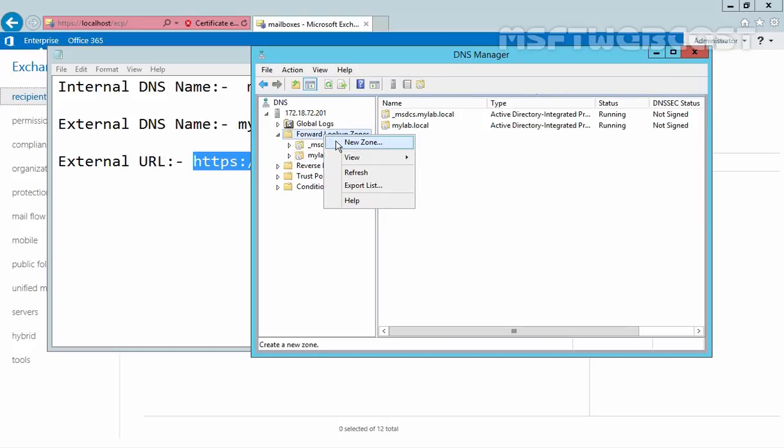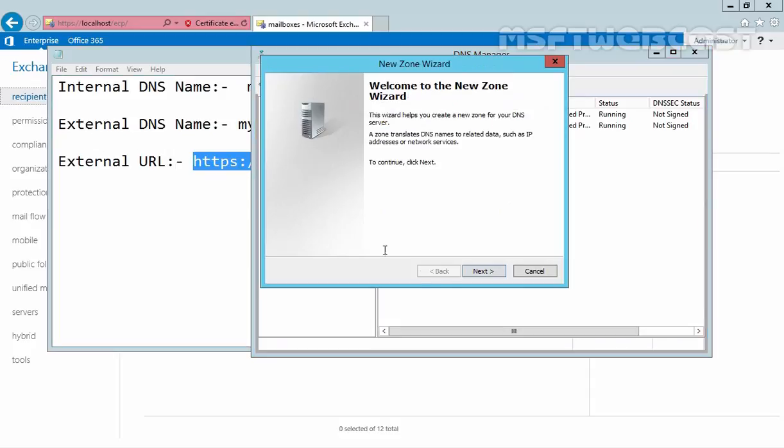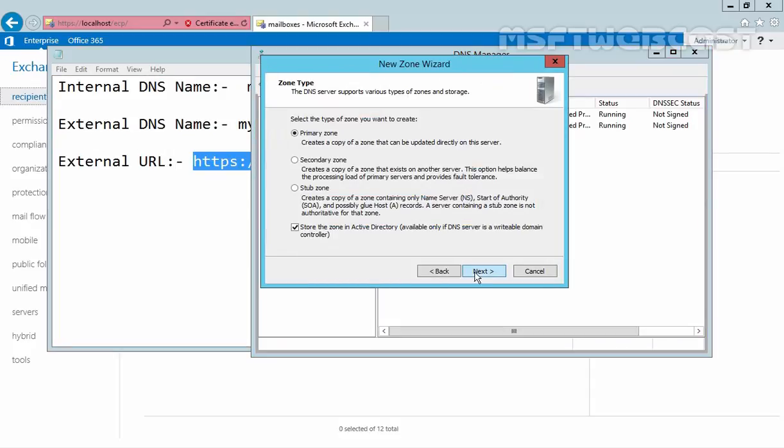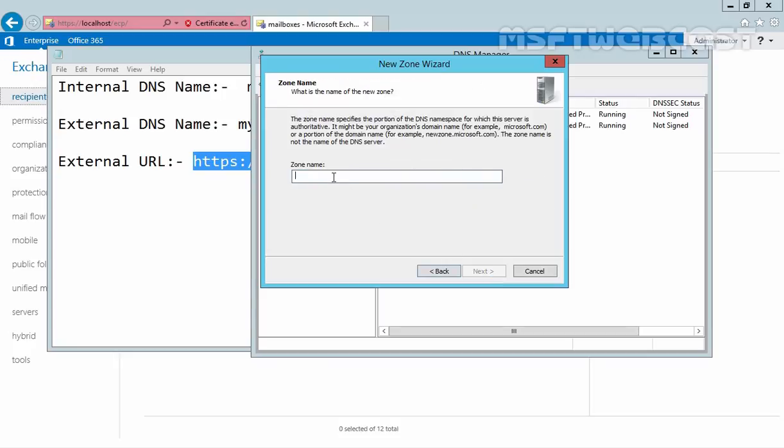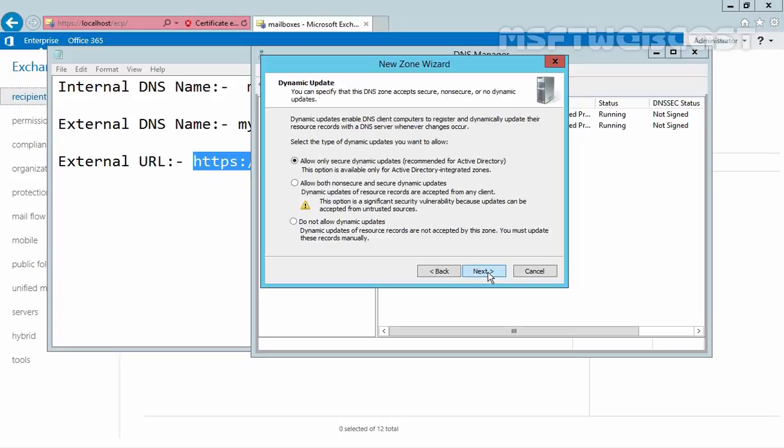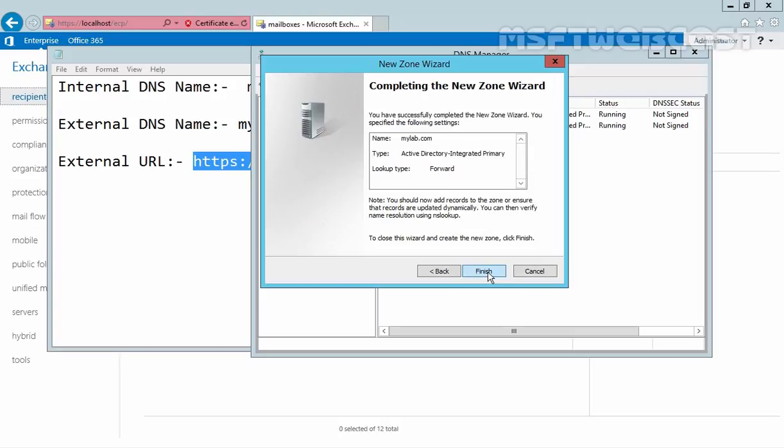Now here, I am going to create another zone to support the external DNS name. Click on Next, and let's specify the name of our DNS zone: mylab.com. Click Next, Next, and Finish.